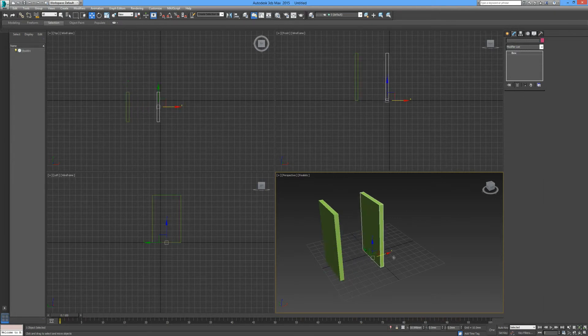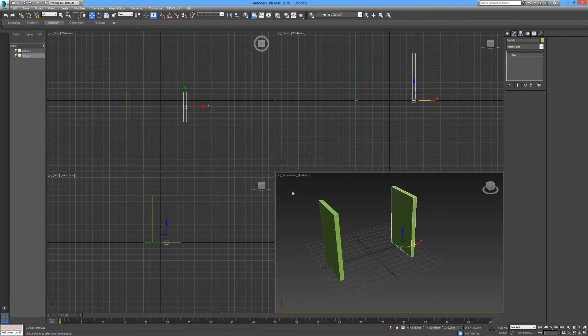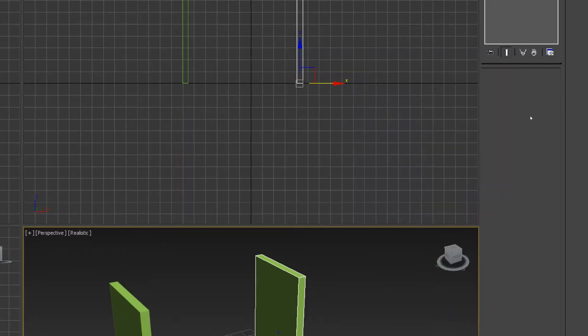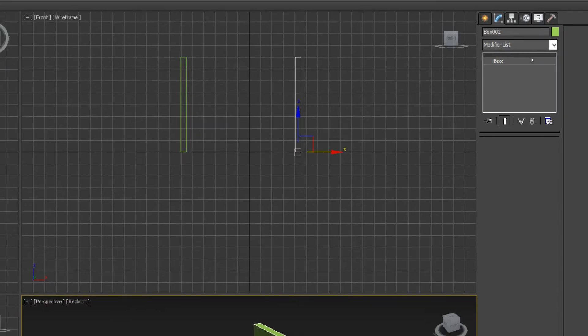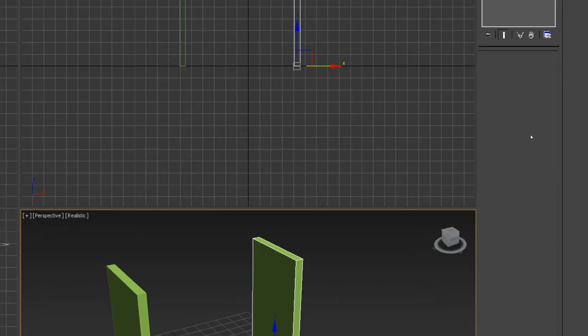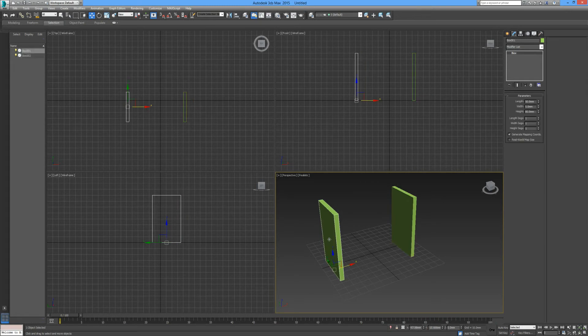I'll undo that one more time. This time we're going to select the object as a reference. This time you can see that the parameters have been removed from this modify area, so what this means is the original will now control the cloned object.